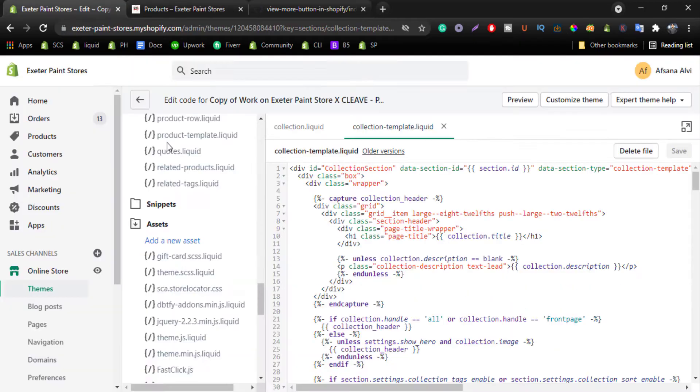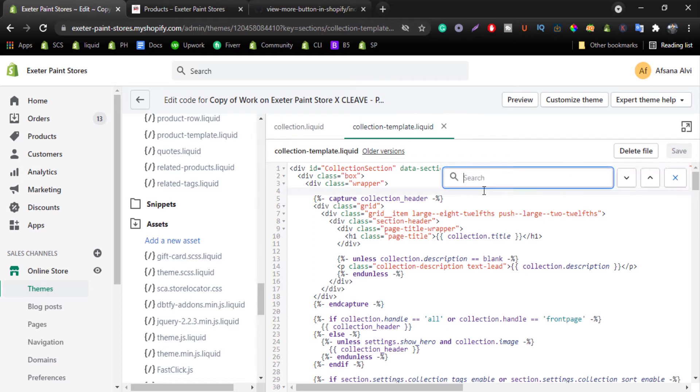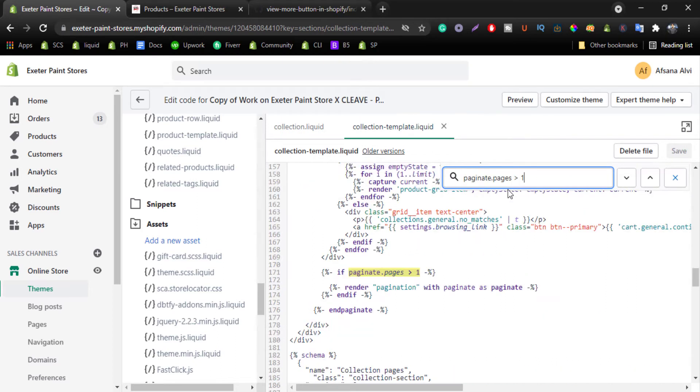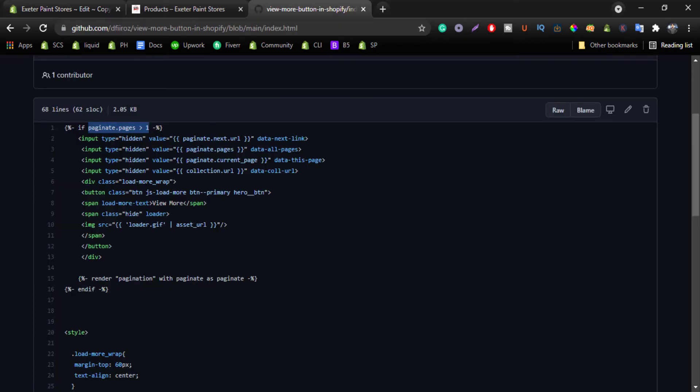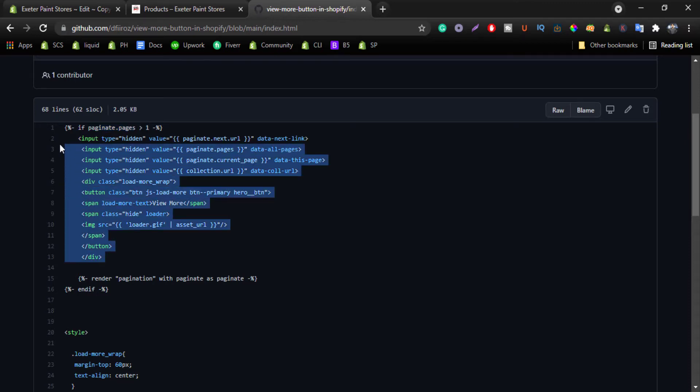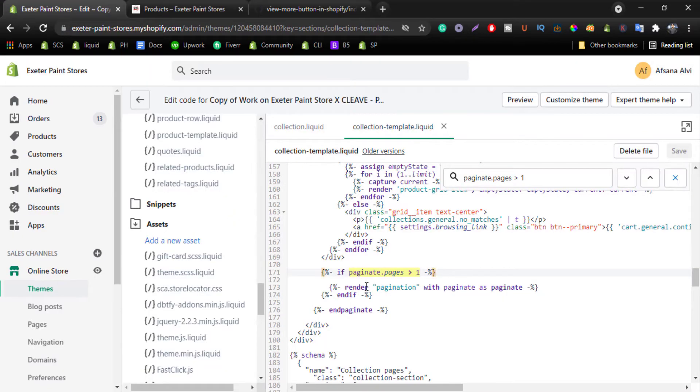And come to the code, just control F and you will find if condition, if present.pages greater than one. Just copy this HTML code and paste it here.